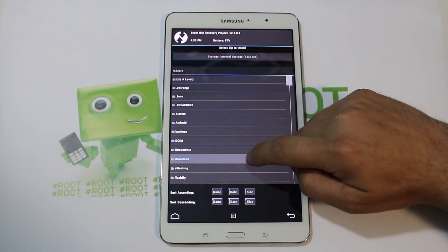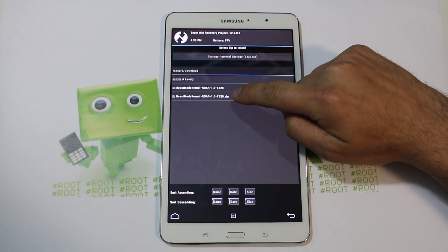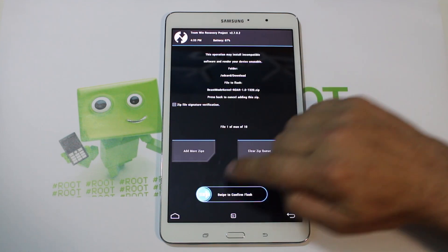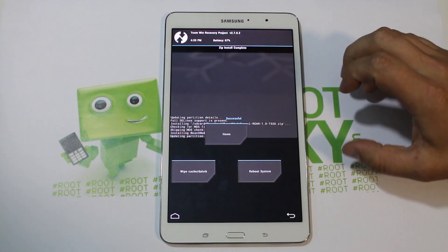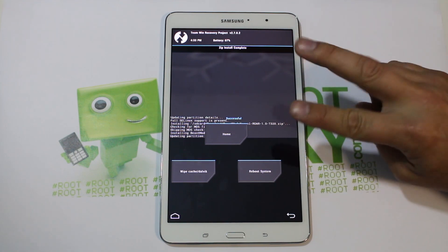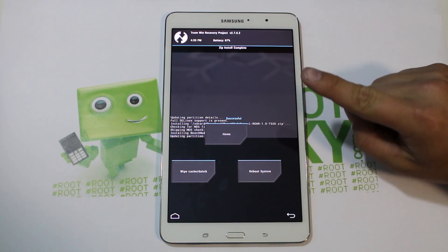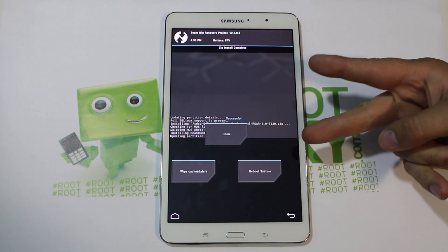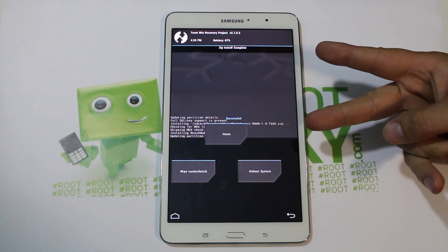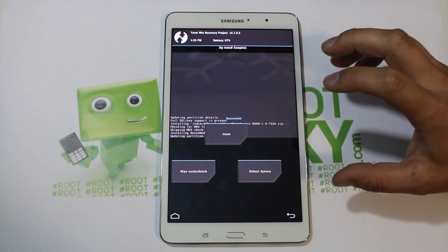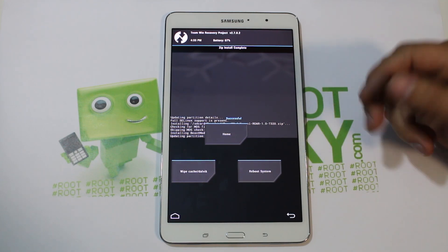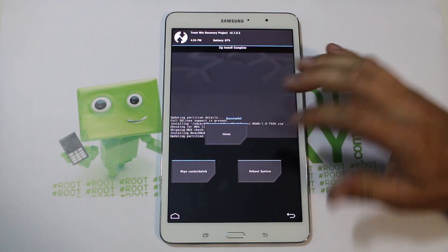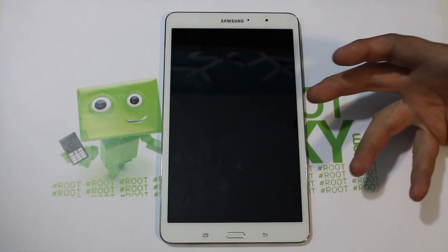I have my kernel in Downloads — Beast Mode Kernel zip. Select it, it's listed, swipe across to flash. This actually flashes two things: your boot image, which is your kernel, and some libs and modules that give you more features like different governors. The flash is very fast — very small file.